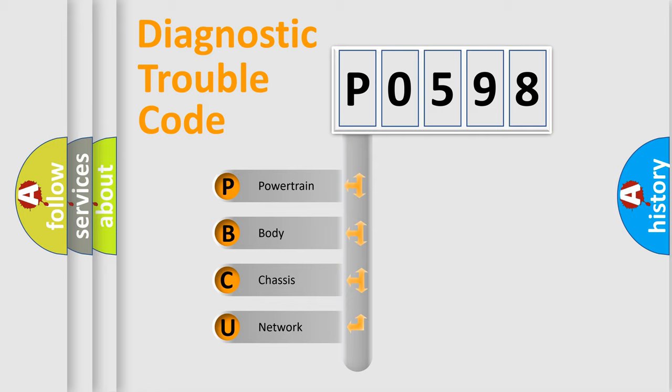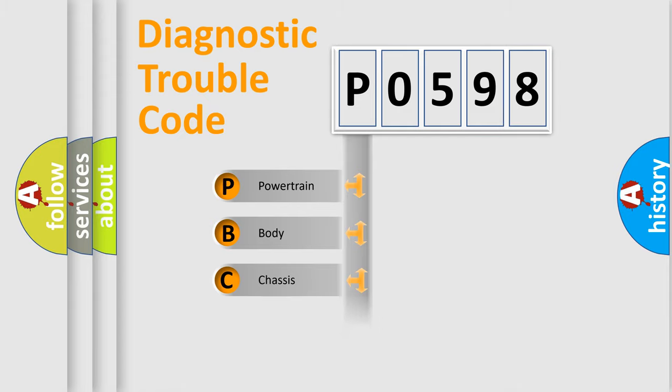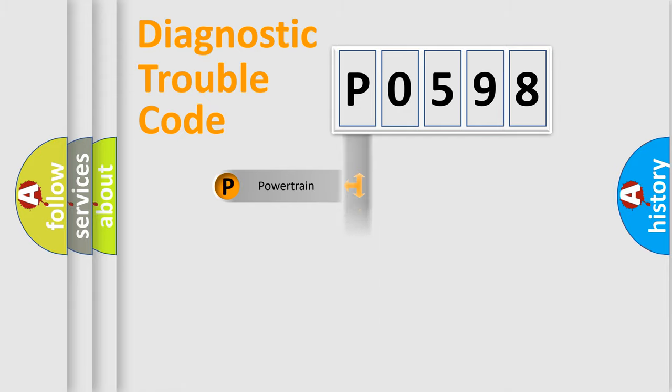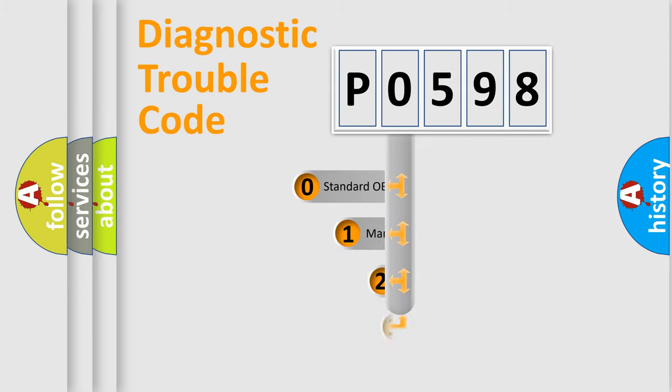We divide the electric system of the automobile into four basic units: Powertrain, Body, Chassis, and Network. This distribution is defined in the first character code.